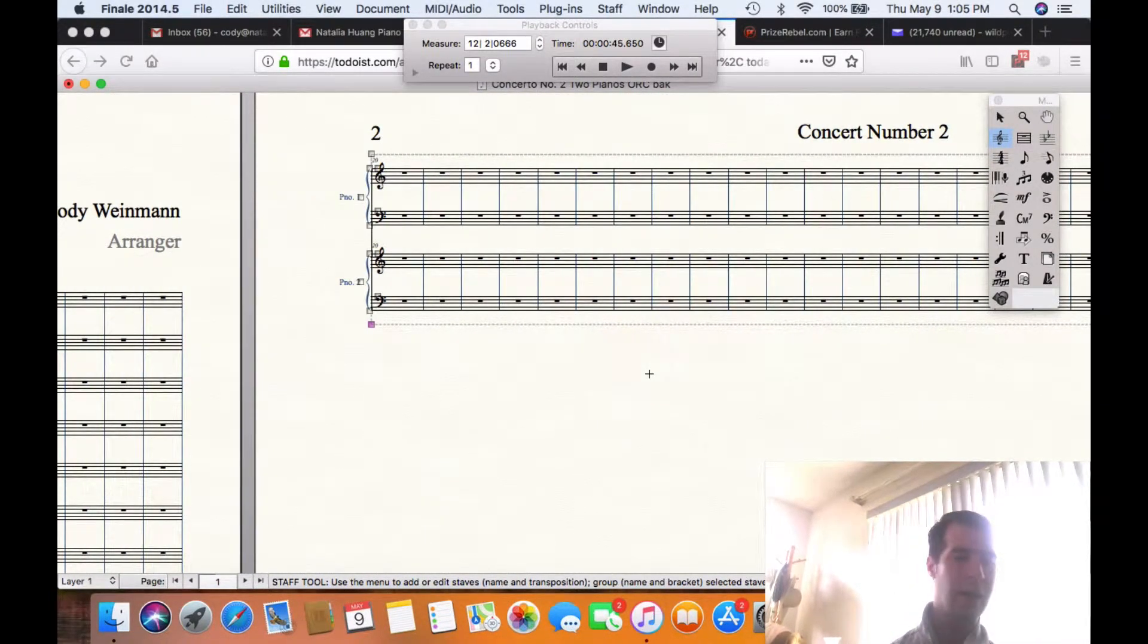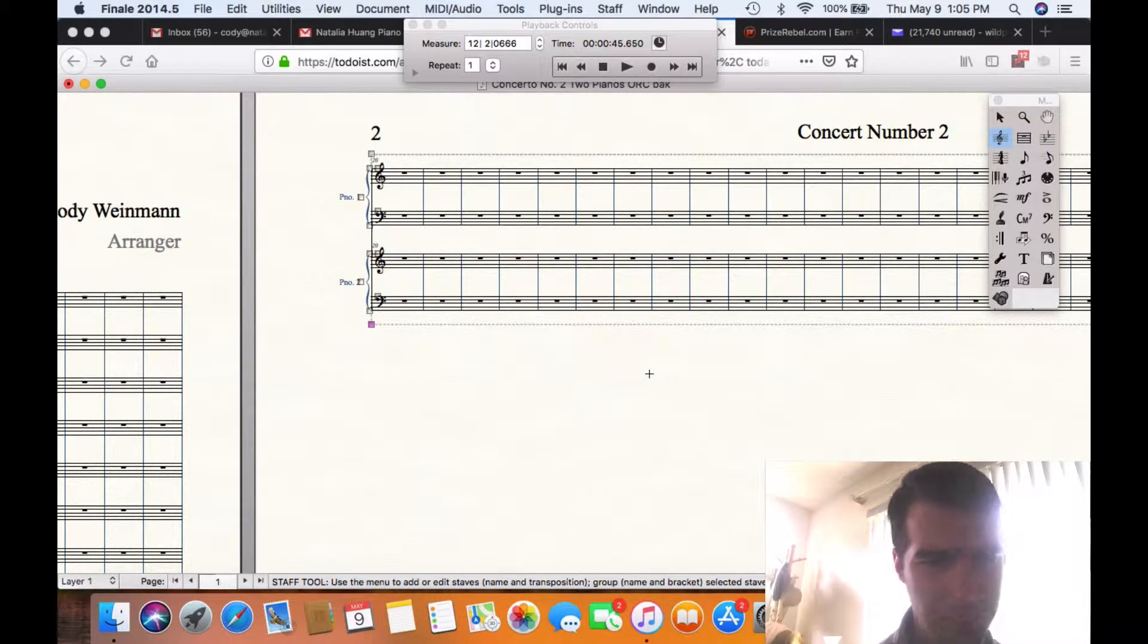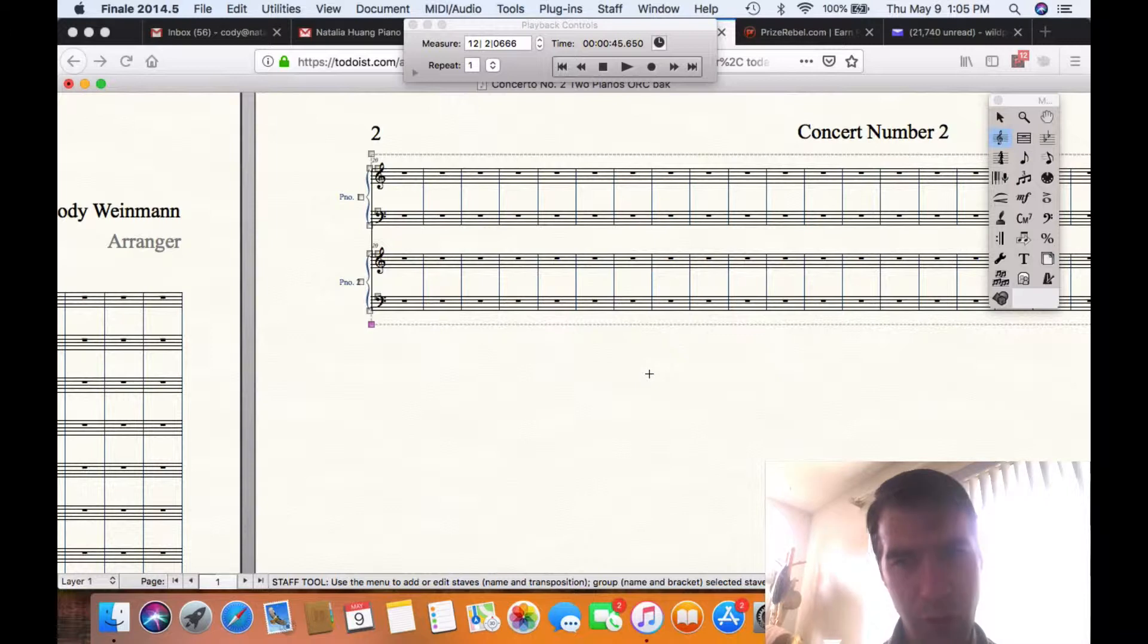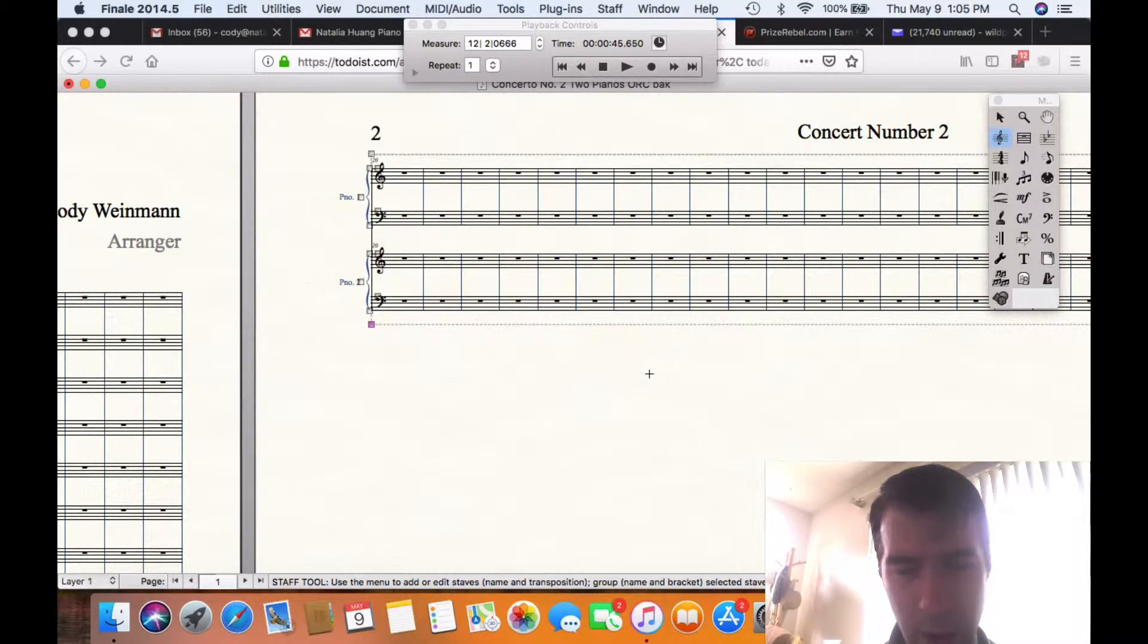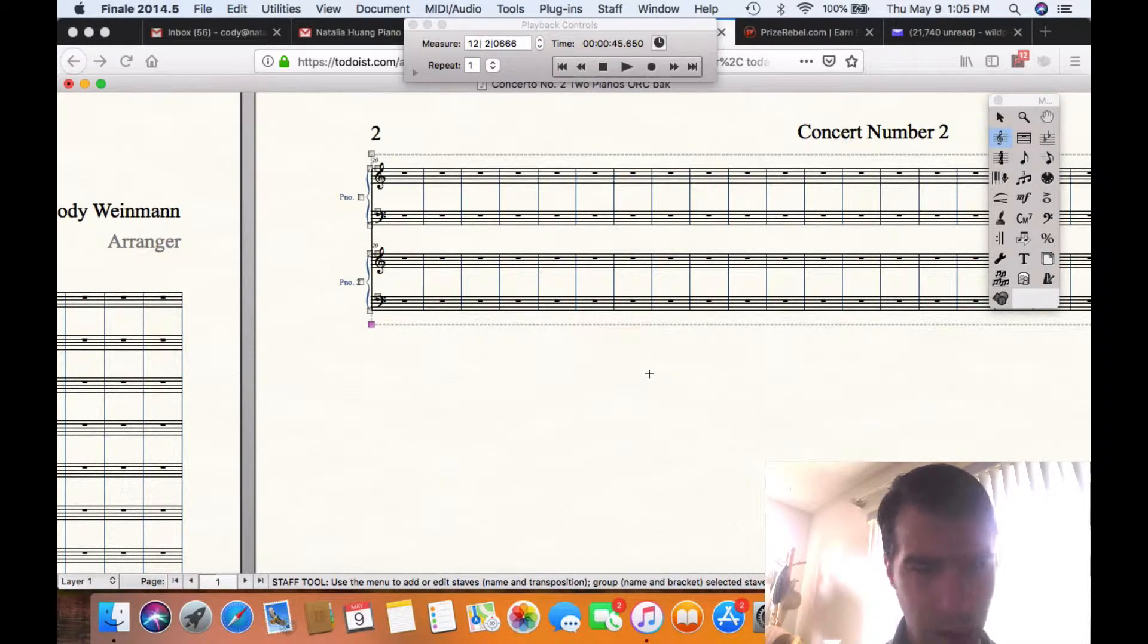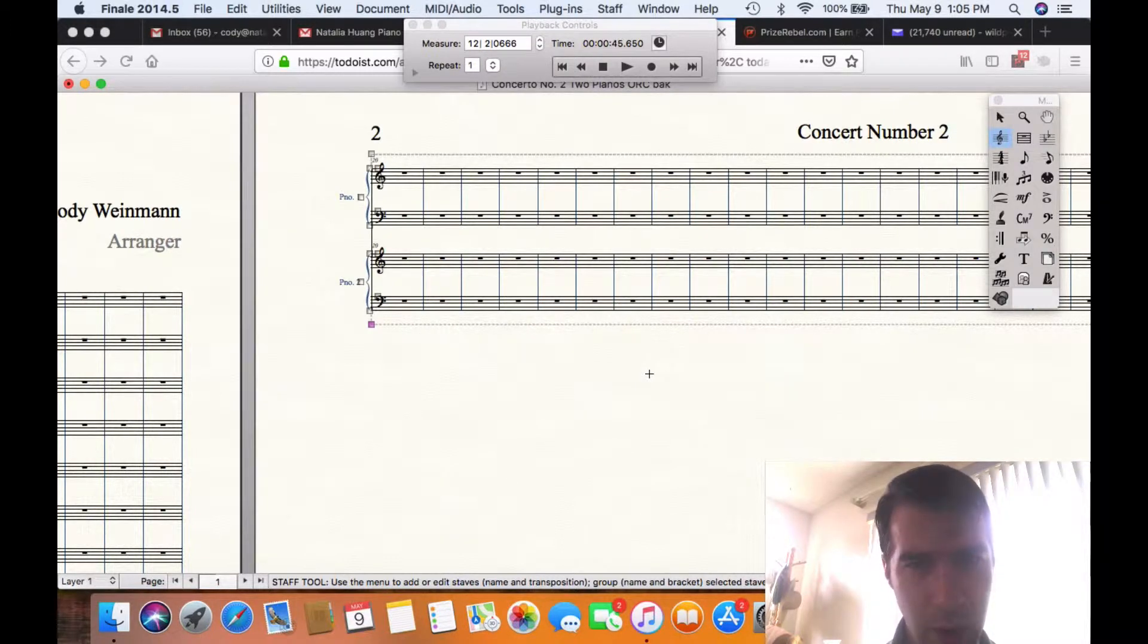And then you can write a cadenza or a solo battle between the two pianos. And I think that's what I'm going to do for this composition. If you have any questions about this, please feel free to shoot me a question. If you don't, that's okay.